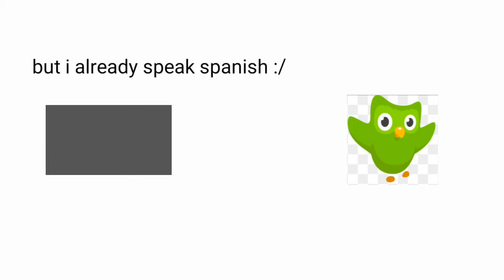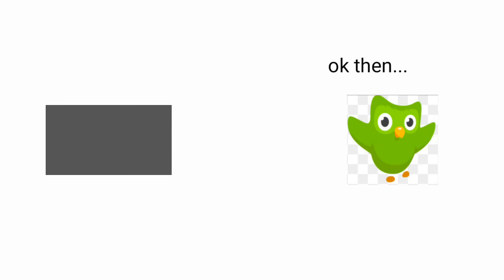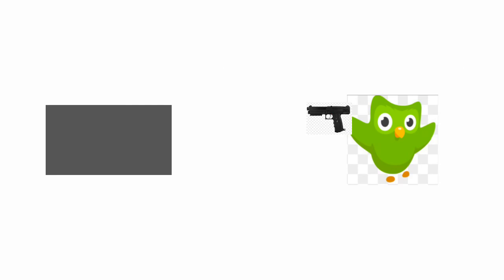But I already speak Spanish. OK then. Now beg for your life in Spanish.